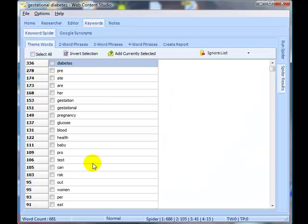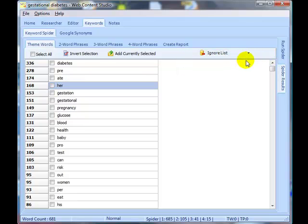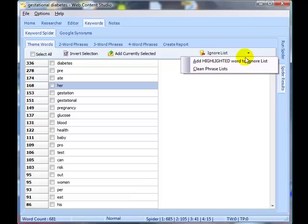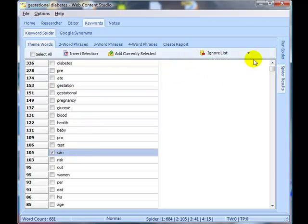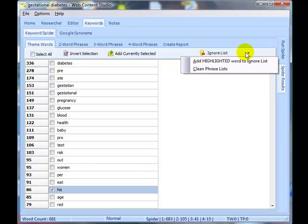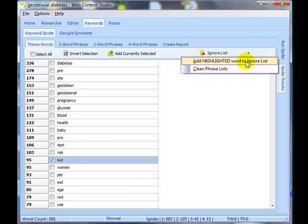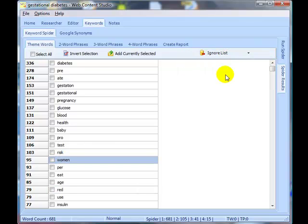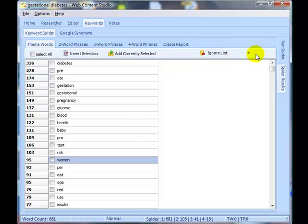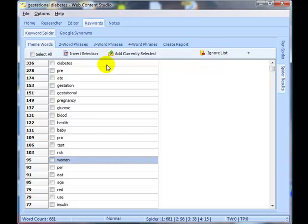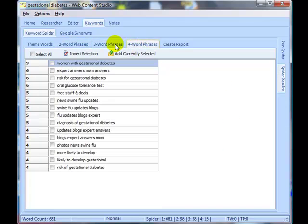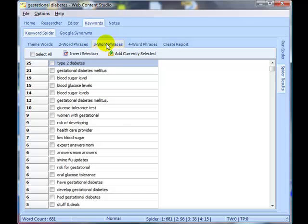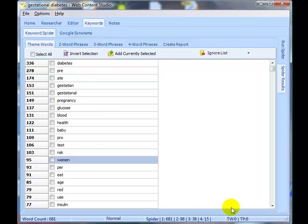Now the first few times you run the spider you are going to notice some words which perhaps you don't really want included in the spider. For example, here is one: are. What you can do is you can add it to what's called the ignore list. And her, add that to the ignore list, can, I'll add that to the ignore list and so on. And that ignore list then will be used for all future projects, which means that those words will not come up in your theme word list. However, if you start adding words to your ignore list, it's a good idea then to clean the phrase lists because what it will do is it will then take those new ignore list words and remove words from the two word phrases, three word phrases and four word phrases if they begin or end with those new ignore list words.